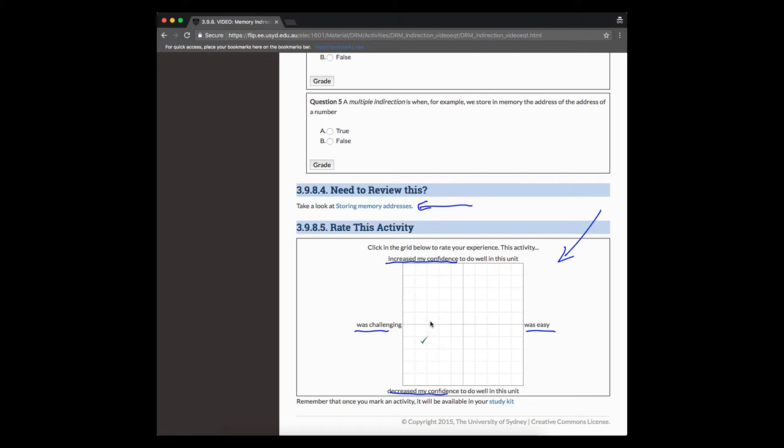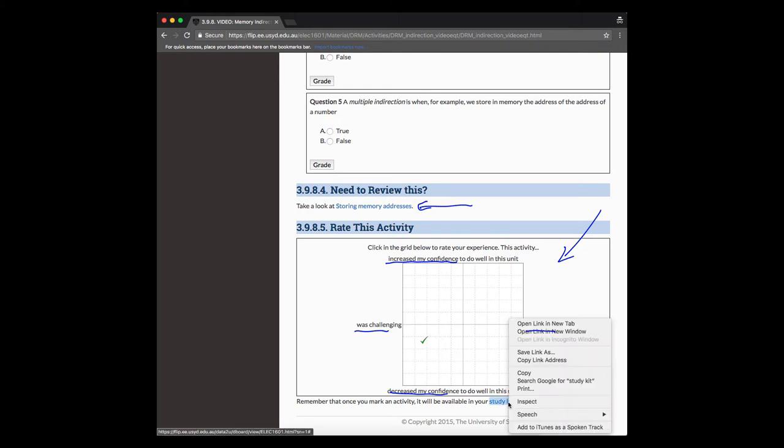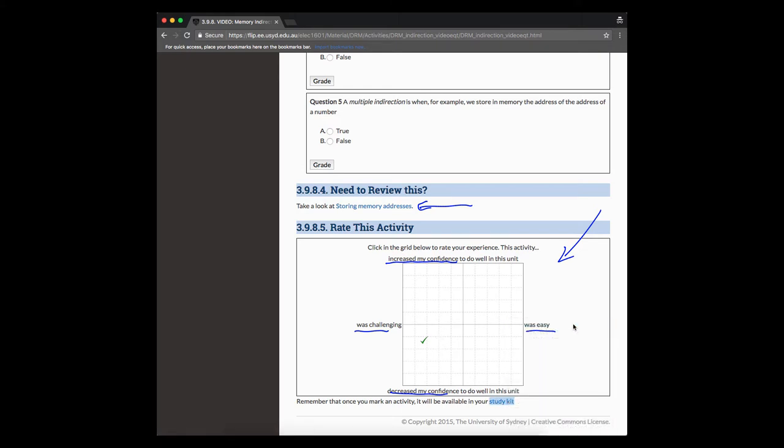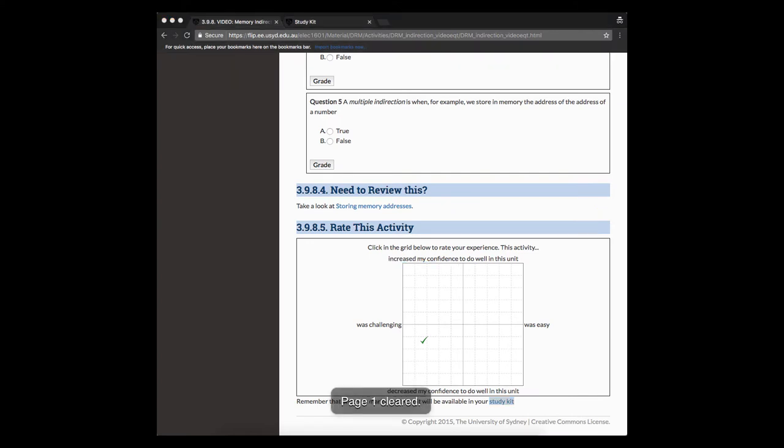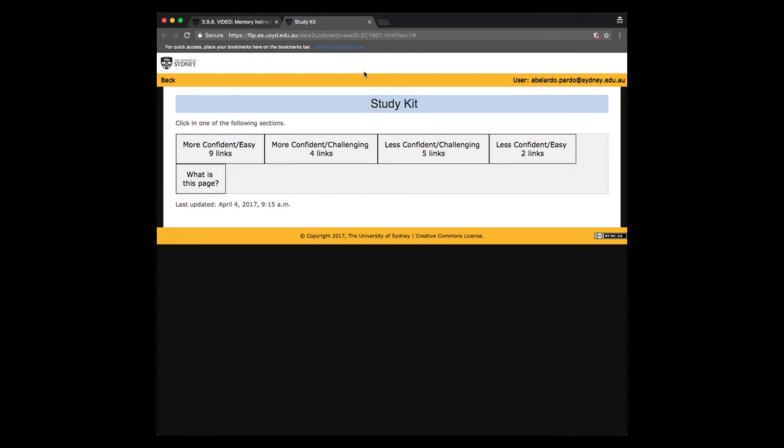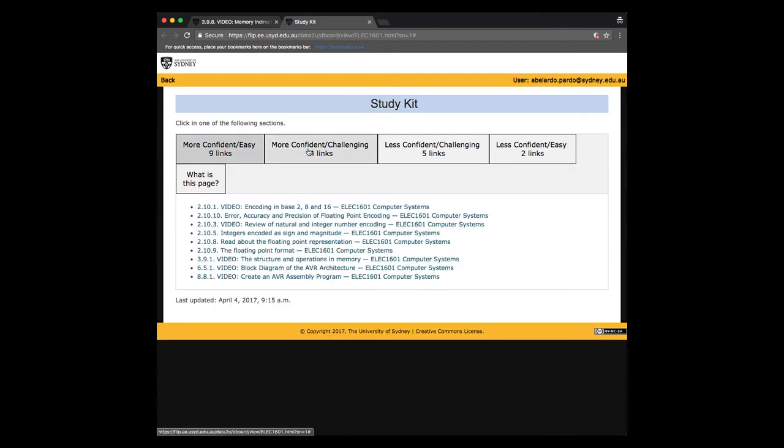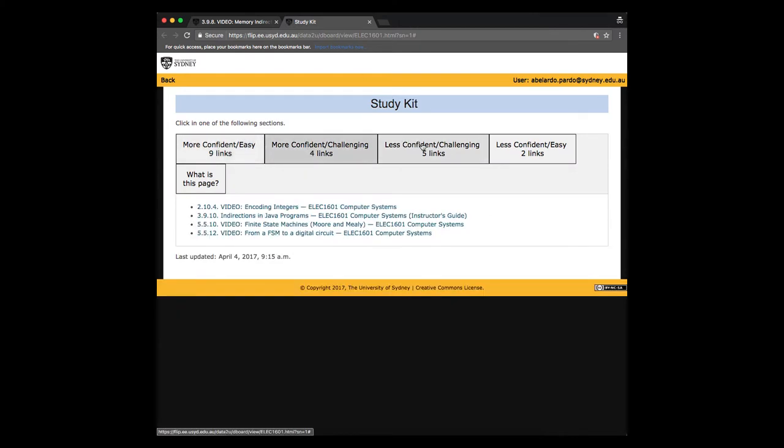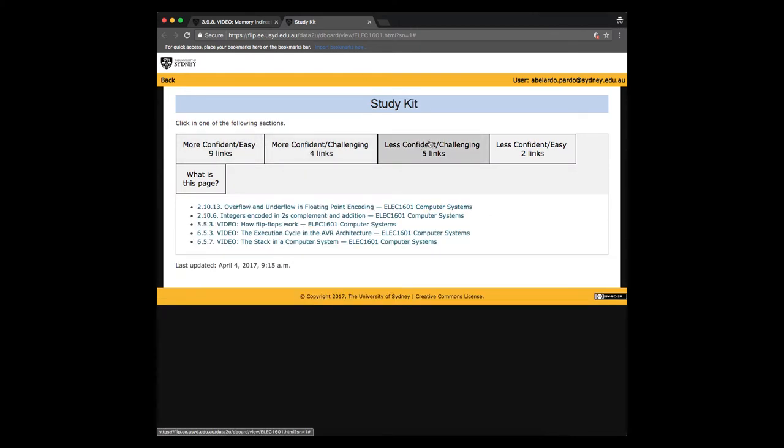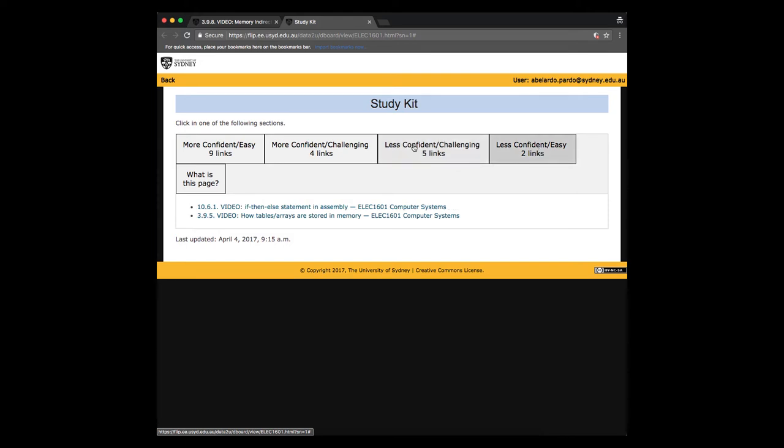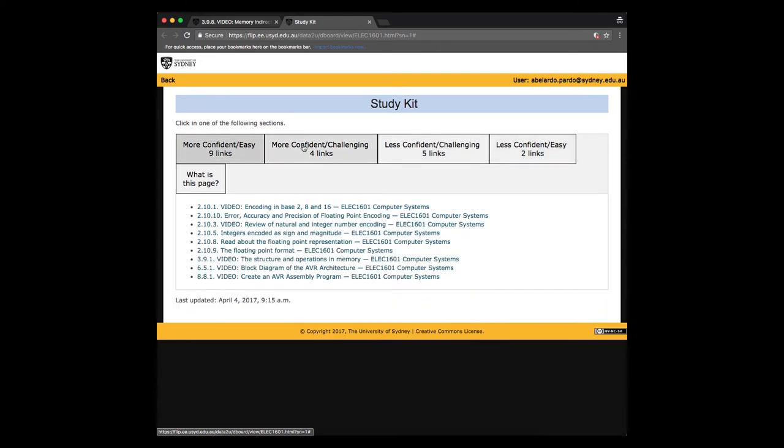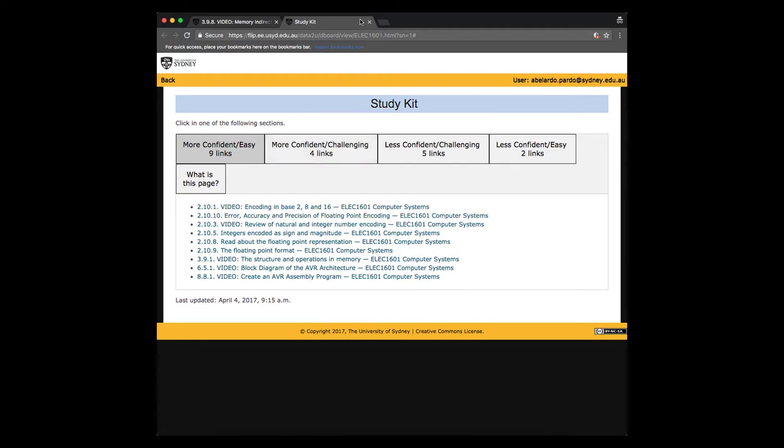What we ask you to do is to get this rating and click in the appropriate location. You can change it if you want. And the idea is that once you have rated this activity, you can click in this link over here that says study kit. And if we go to the study kit, you will see that the activities that you mark in each of the four categories will be grouped into four different tabs here. So this is basically our way to offer you a tool that helps you organize the activities.